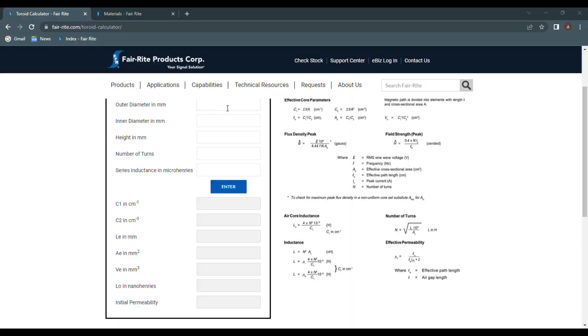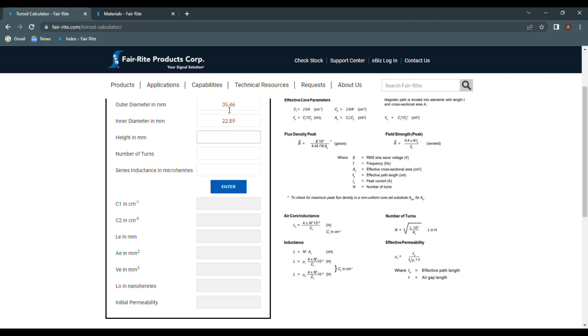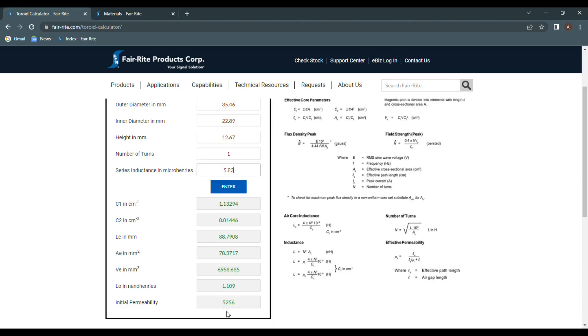Let's go back to our calculator. If we put in the outer diameter of the toroids at 35.46 mm, the inner diameter at 22.89 mm, the height at 12.67 mm with one turn, and an inductance of 5.83 microhenries, hit enter, we get an initial permeability of 5,256.